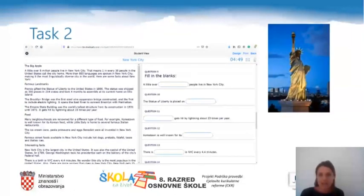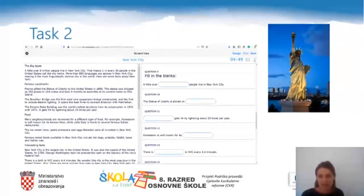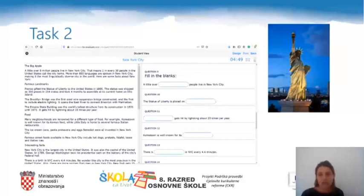In task two you are asked to fill in the blanks. All the words and expressions you need are in the text, so read the sentences and go back to the text to find the missing expressions. In this exercise be really careful because correct answers will only be accepted if they are spelled correctly — and again, pay attention to capital letters. Double check the second exercise before submitting your answers.